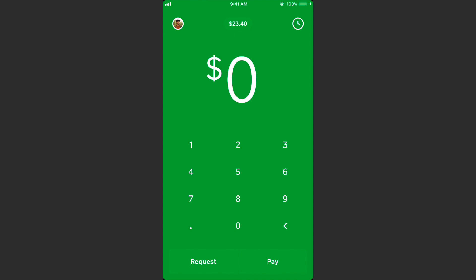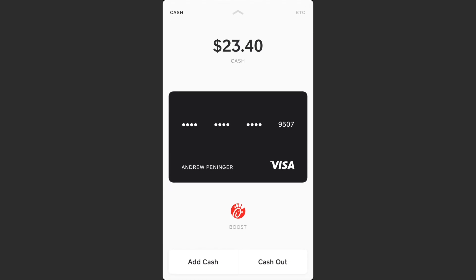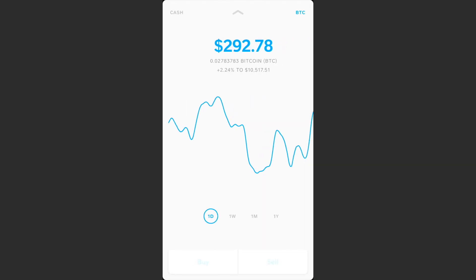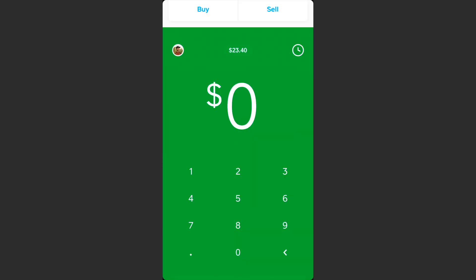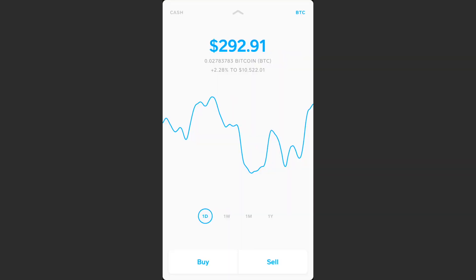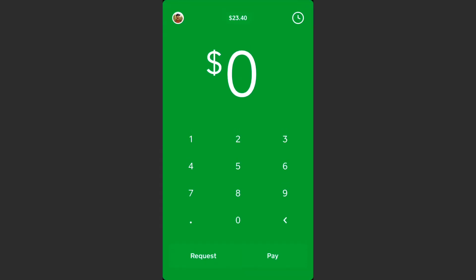You can tap on the dollar amount on the top of the screen and swipe right, and that will bring you to the bitcoin section or your bitcoin wallet. This is where you can buy and sell bitcoin. However, you can also send this bitcoin that you own to a different wallet, or you can have a different bitcoin wallet send money here rather than using the buy and sell features.